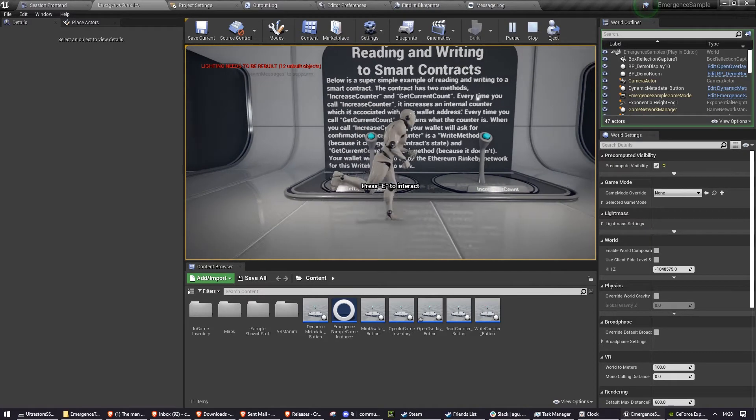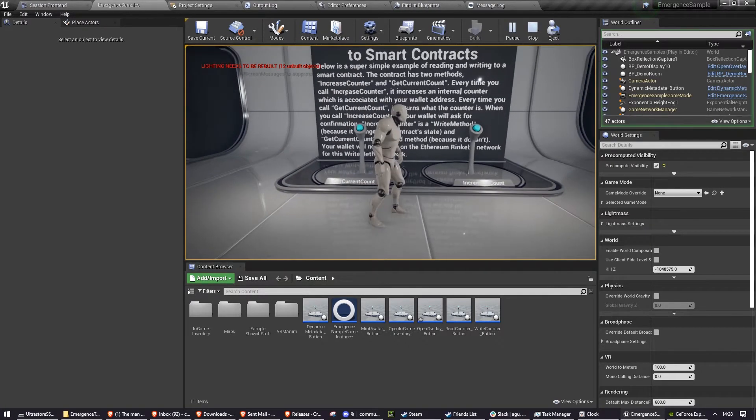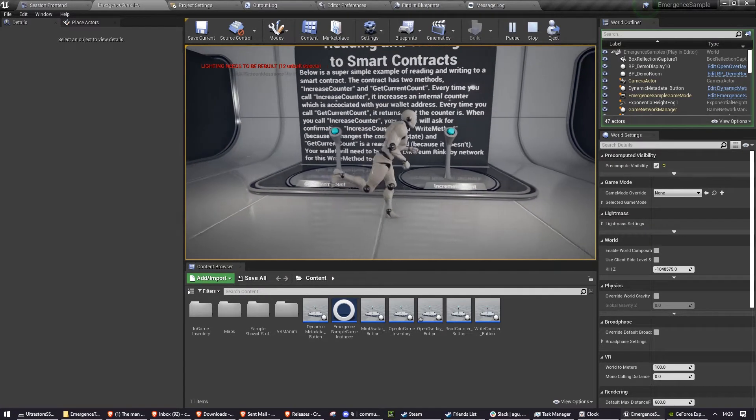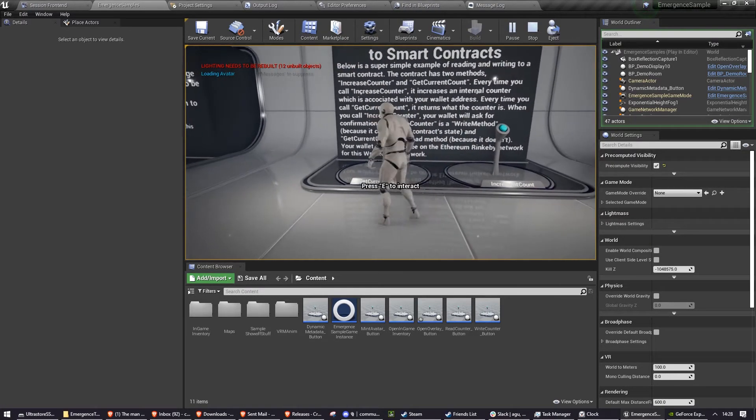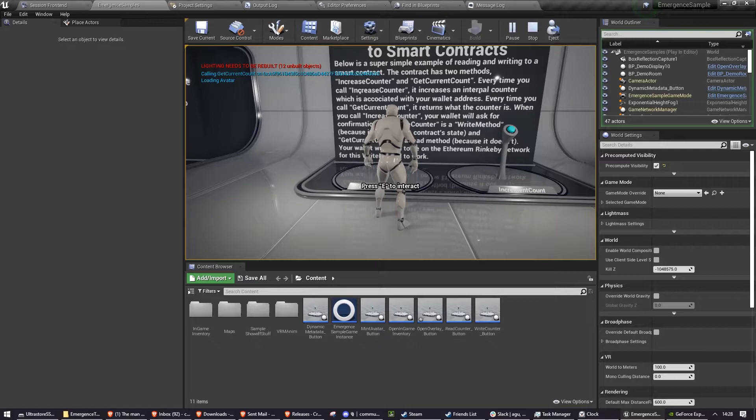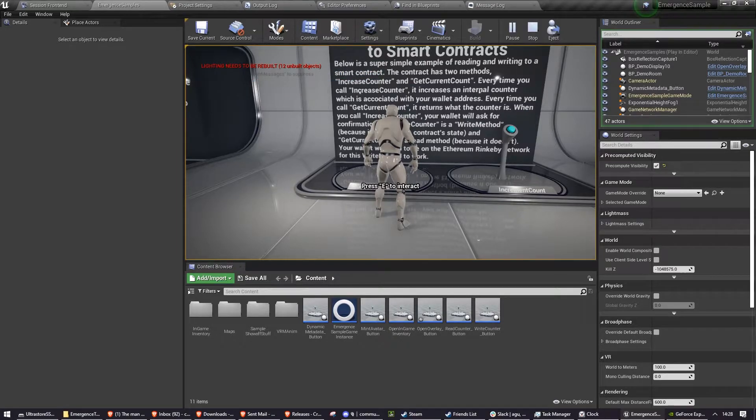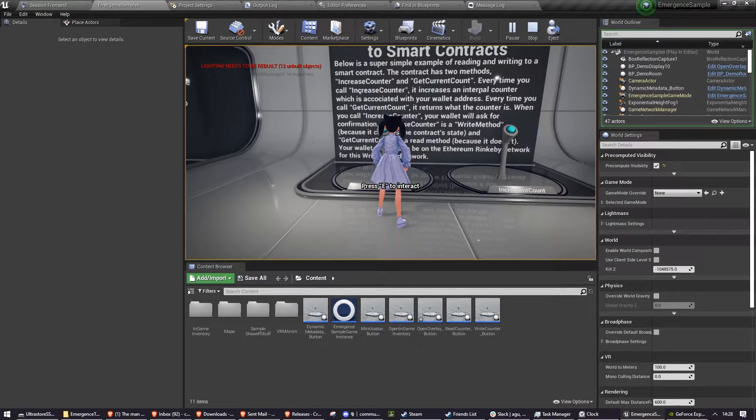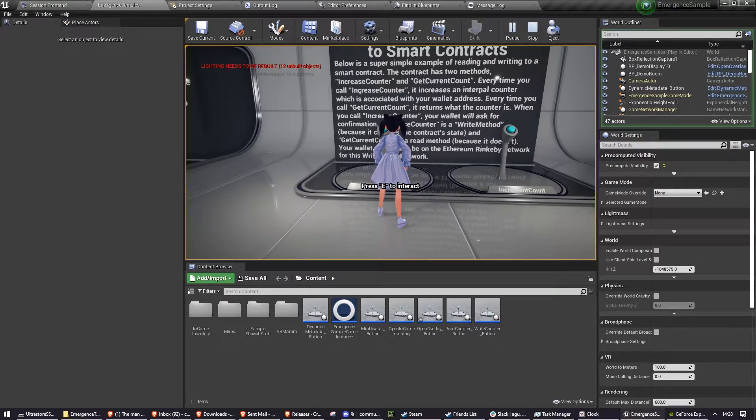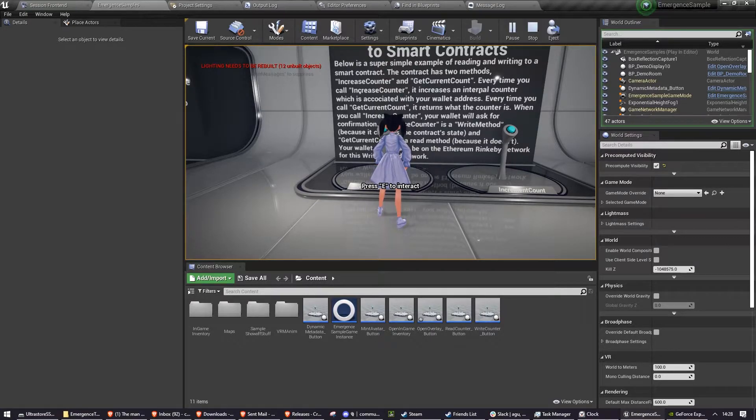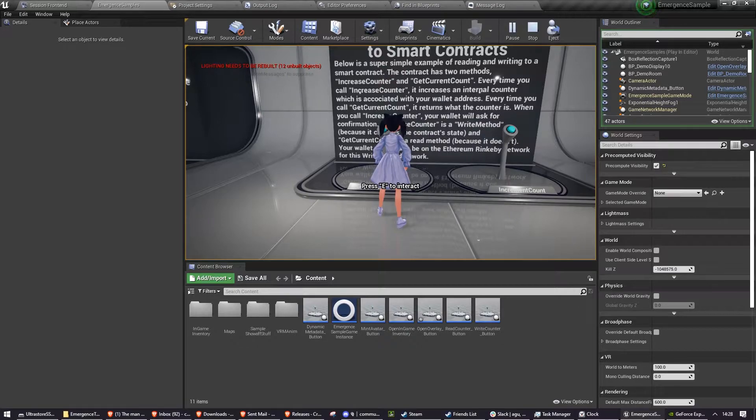Reading and writing to smart contracts shows you a system for interacting with a very basic smart contract. I go into more detail about how the smart contract works in our tutorial reading and writing to smart contracts, which will be on screen now.